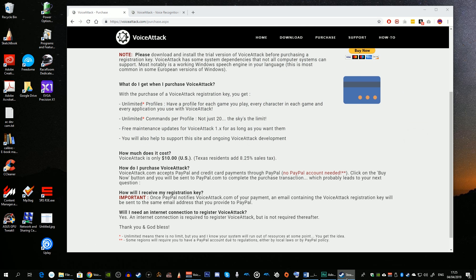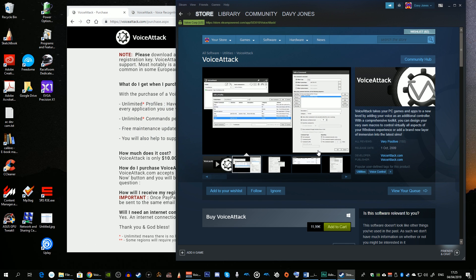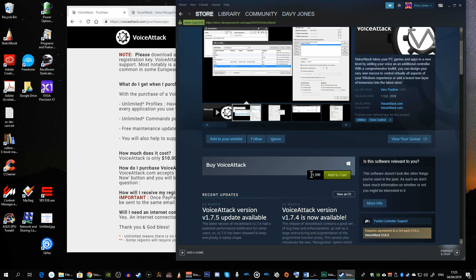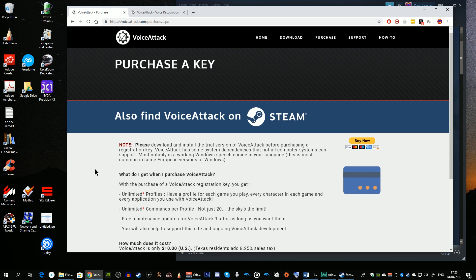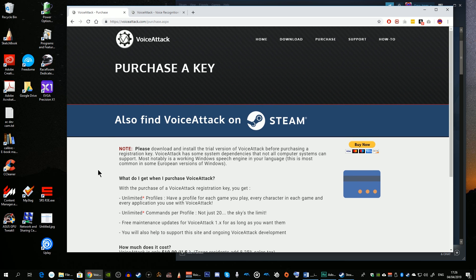The application is also available through Steam, although through Steam you may pay a bit more, so I would recommend buying a copy directly from the developer's website — and indeed that's what I did.